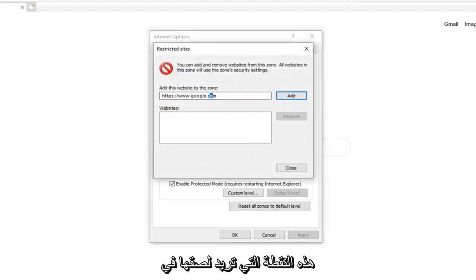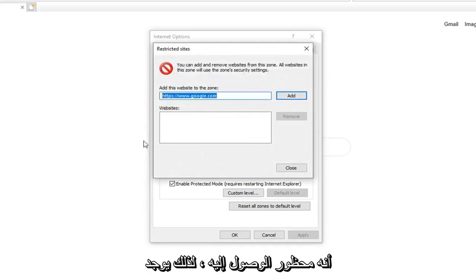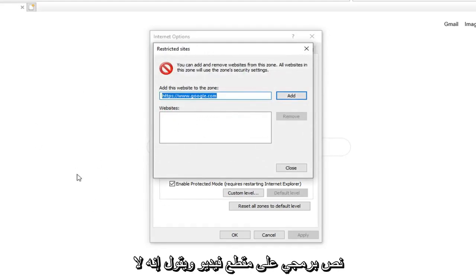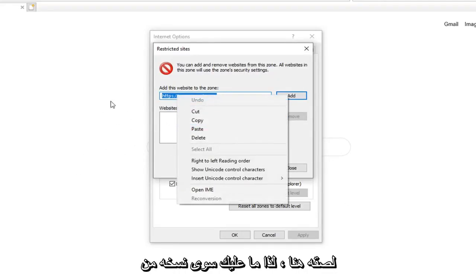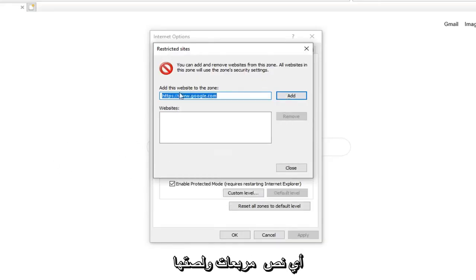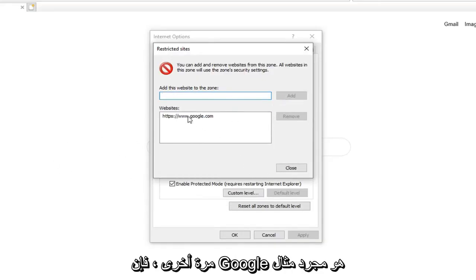At this point you want to just paste in whatever site is showing up that is being blocked access to. So there is a script on a video and it says it is unable to access that script. Just paste it in right here. So just copy it from whatever the text box is and paste it in here, and then just left click on Add.